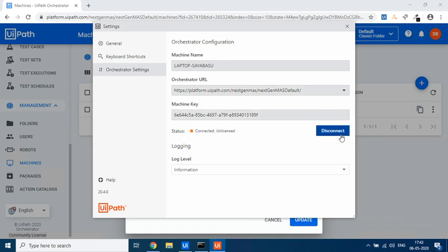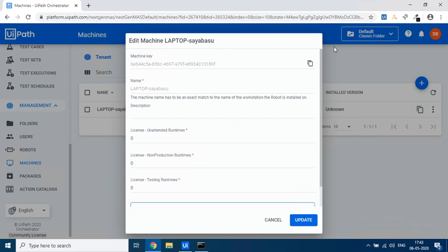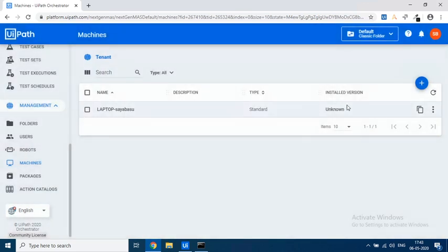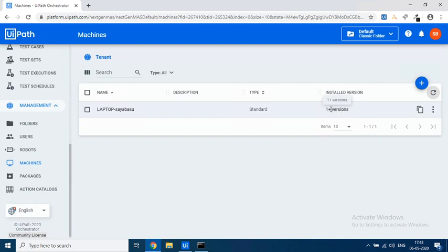Okay. So if you see, once it gets connected it says Connected but Unlicensed. So the idea is that your laptop or your computer is connected but however it is unlicensed. So you have to provide license and connect the robot. So let's see what changes did it make over here. Let's refresh this part and see that Unknown right now shows one plus versions. So that means that UiPath Cloud Orchestrator is able to connect to my machine.